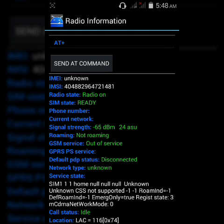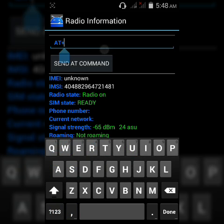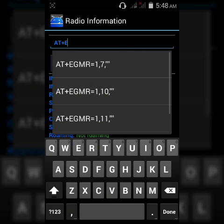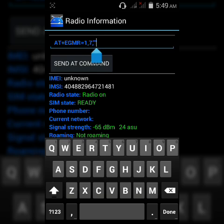Now you have to enter a command here. Type AT and click here. Enter EGMR equal to 1 comma 7 comma quotation marks. Now between these quotation marks you have to enter your SIM1 IMEI number. You can find your IMEI number on your phone box, so enter your IMEI number here.